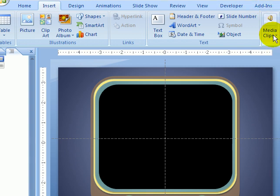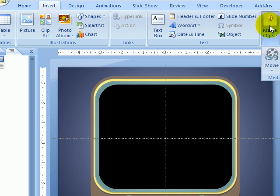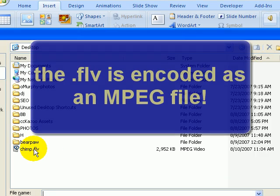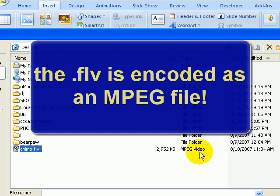So if we scooch over here, we see media clip. We're going to click on that. And we're going to see movie. Going to click on that. And there's our Chimp FLV.